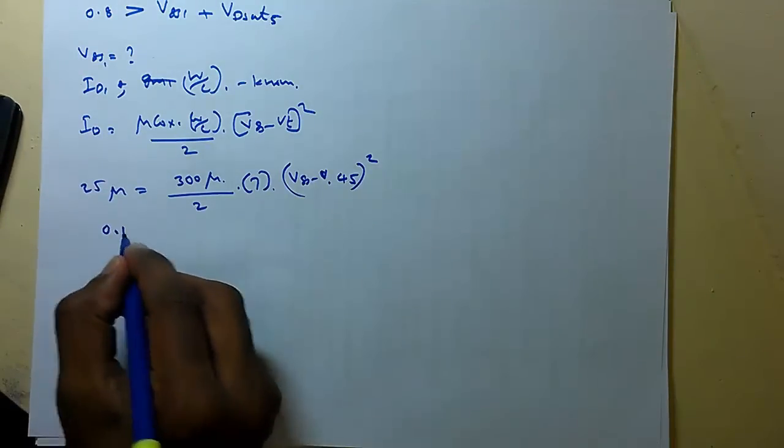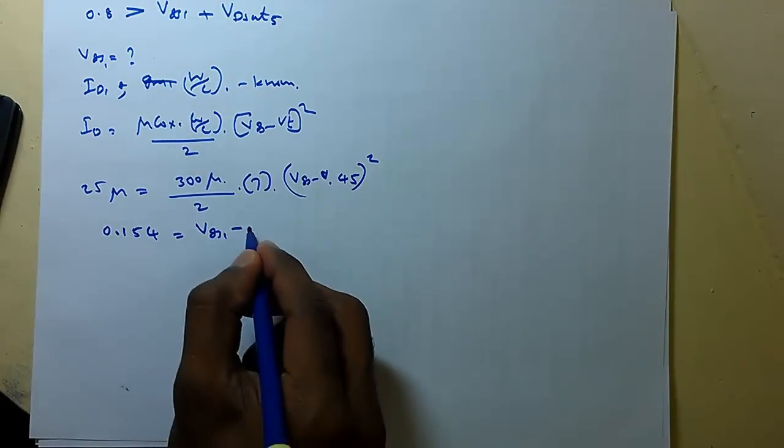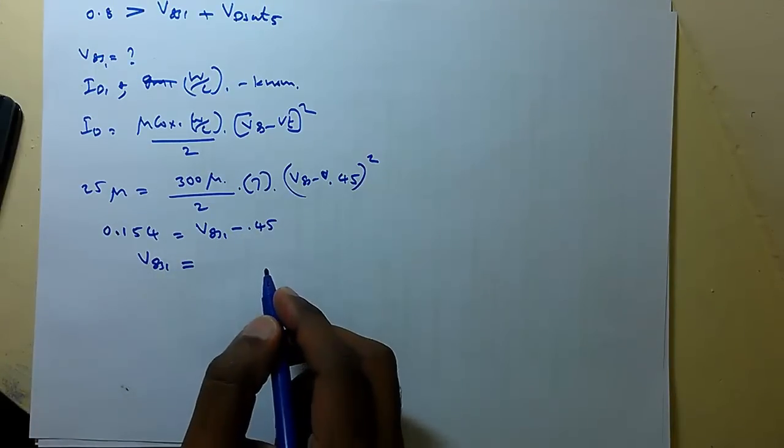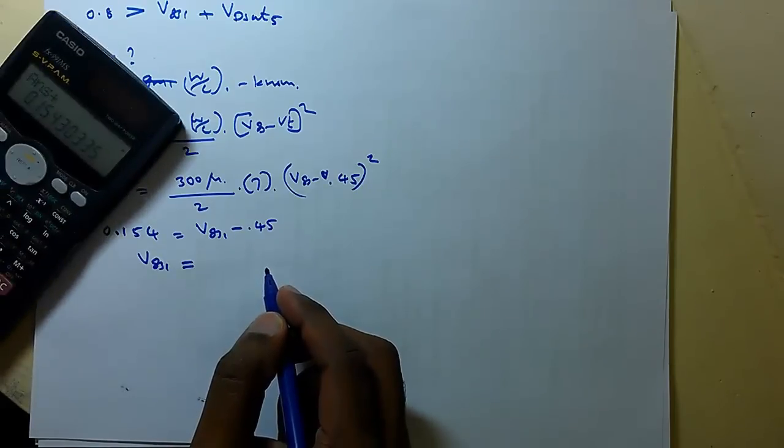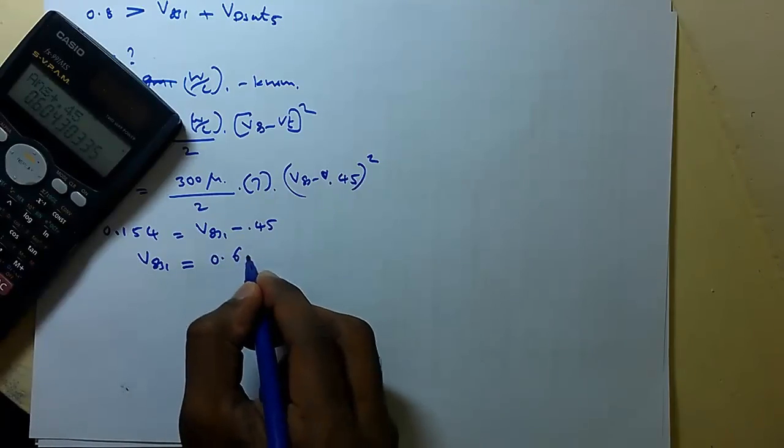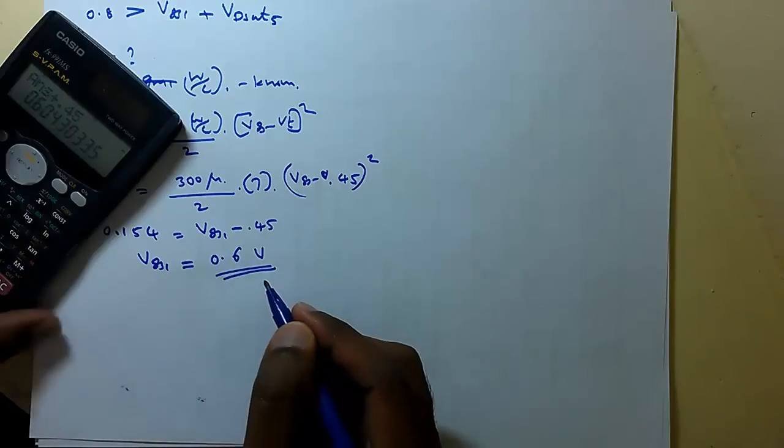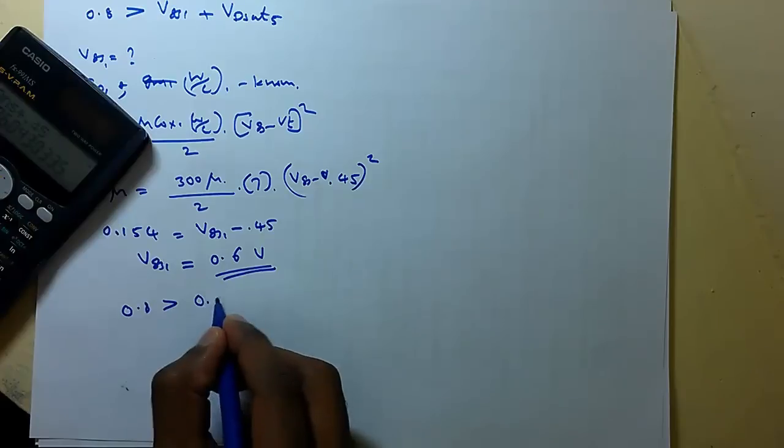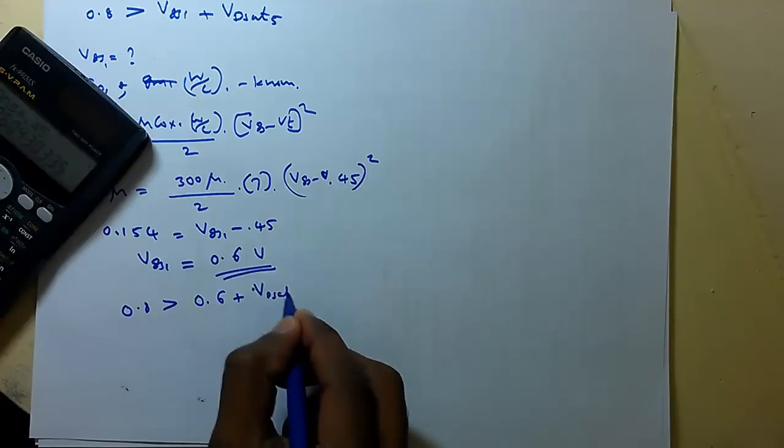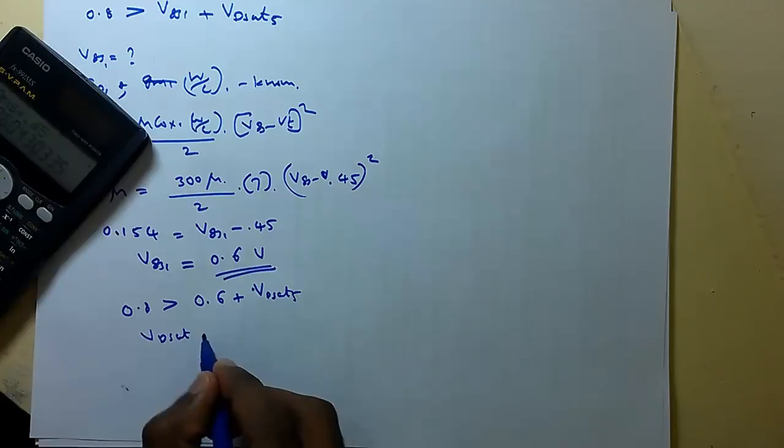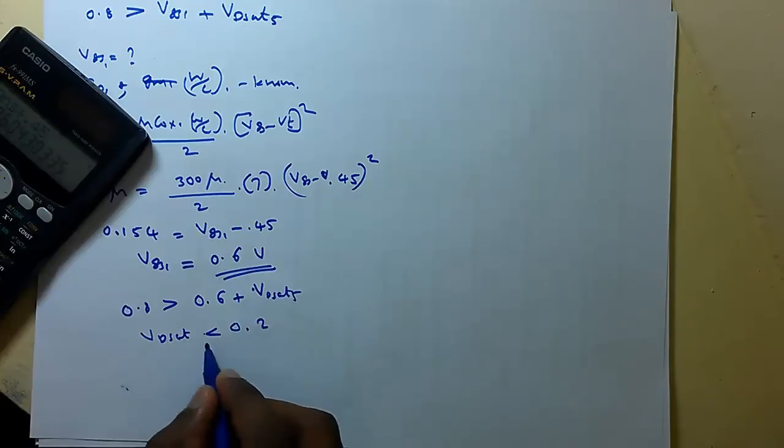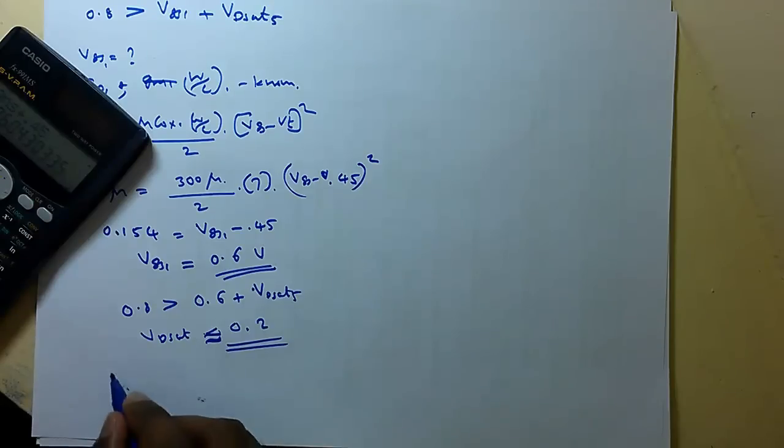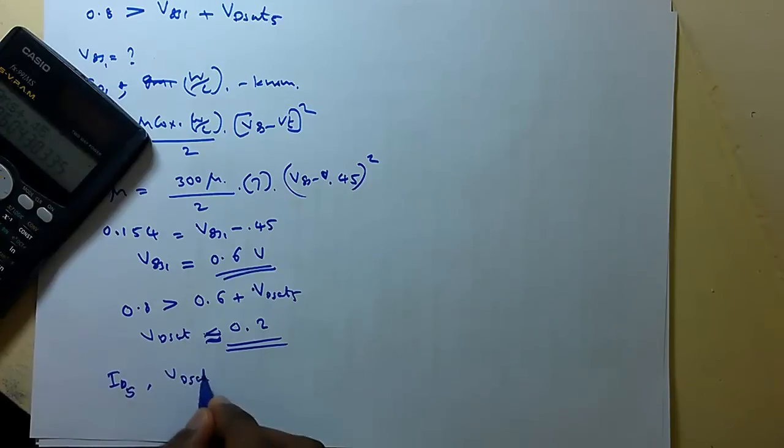0.154 equals VGS1 minus 0.45 so VGS1 equals this plus 0.45 is equal to 0.64 so what VDSat is remaining 0.8 should be greater than this VGS plus VDSat 5 so VDSat what we have should be less than 0.2 so approximate value 0.2.